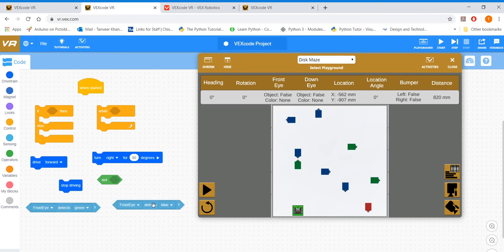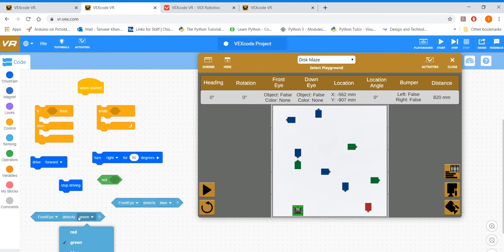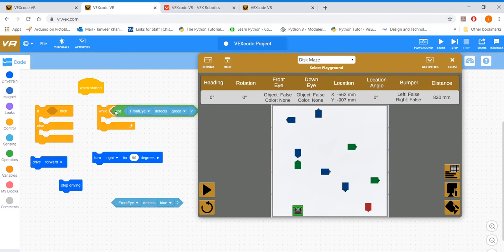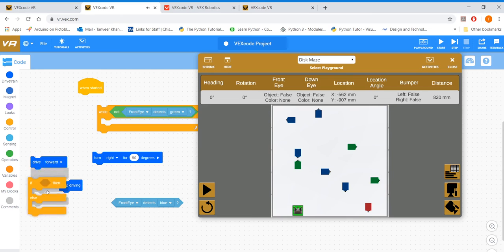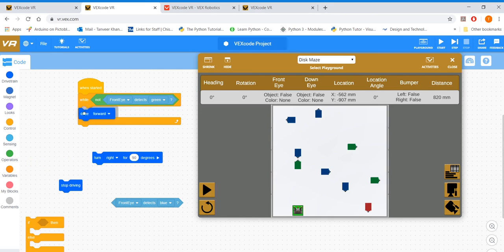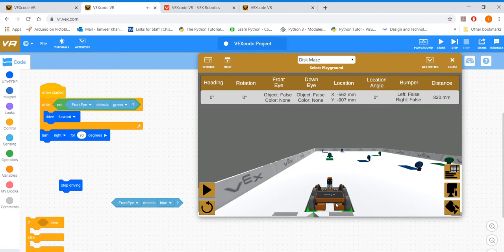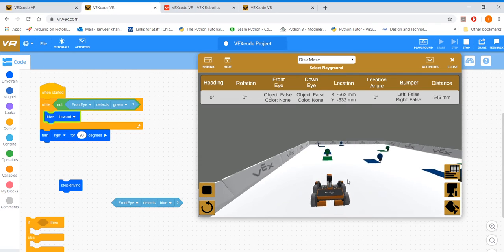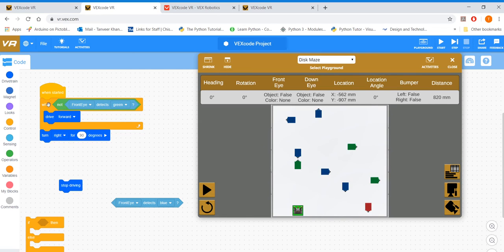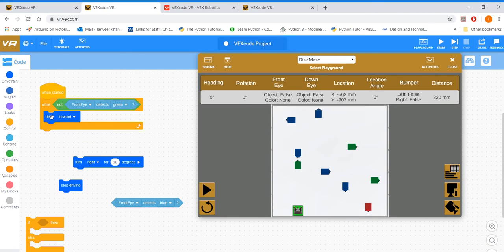Let's see if that works. Driving forward - the moment it sees green it turns right. That works fine, but in this case the while loop is only running one command inside. Now I'm going to look at an if-else statement. An if-else statement is not a loop - it basically works for a moment. For example, if the front eye detects green then turn right, if not drive forward.